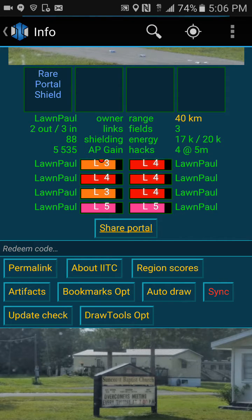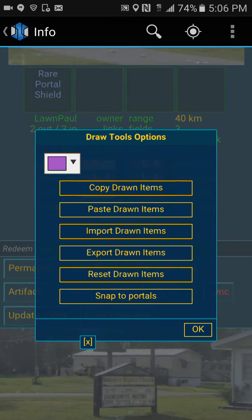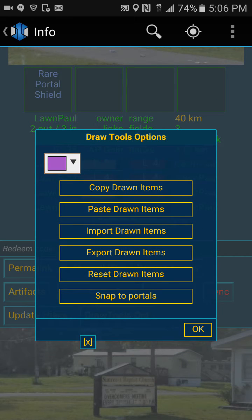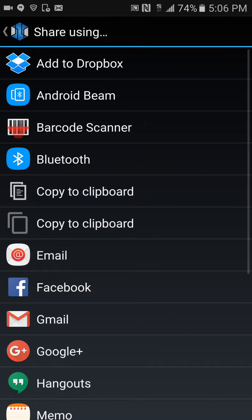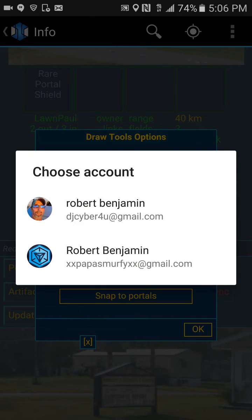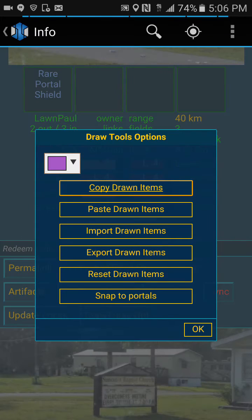If you want to quickly get rid of everything you've done, you can click on Draw Tool Ops. You can copy these and add them to a hangout group. Select your group name and paste them into that group.